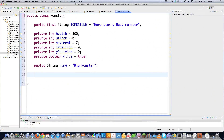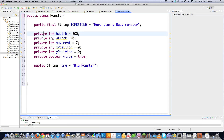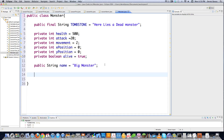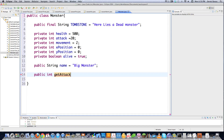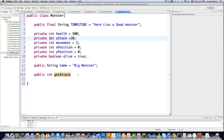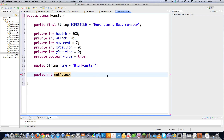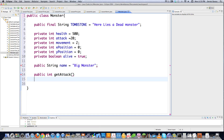Always aim to keep fields private until you absolutely find some reason to make them public. After you have all your fields defined, you need methods that are going to be able to access these private fields, because there's no other way to get to them. For example, there's no way to get the attack value directly because it's private.